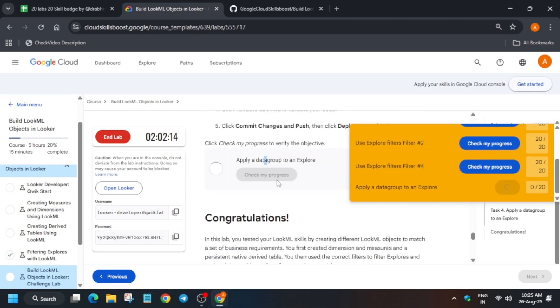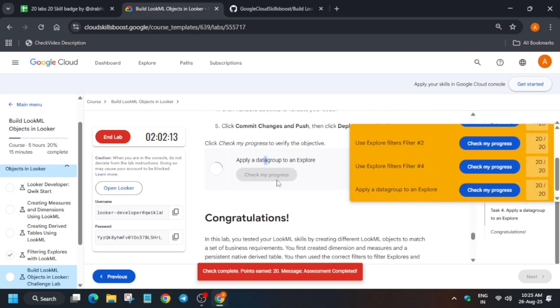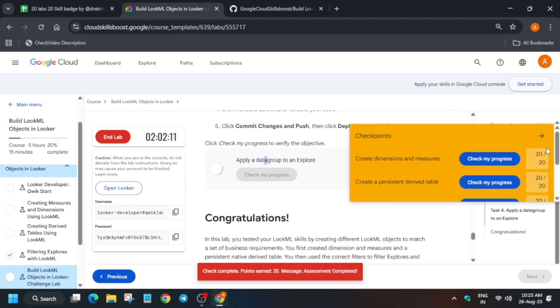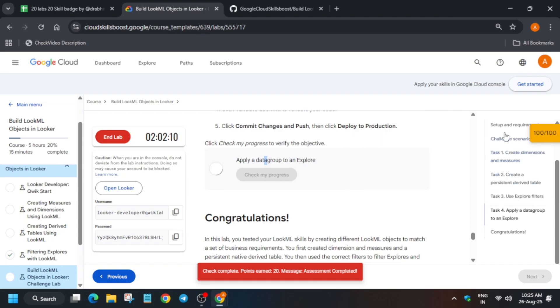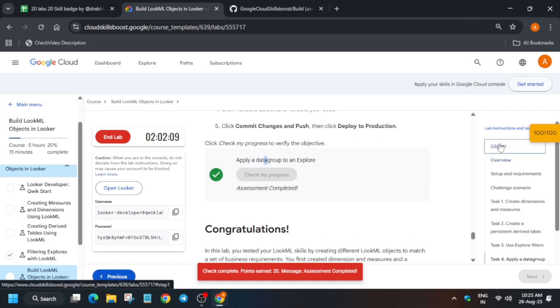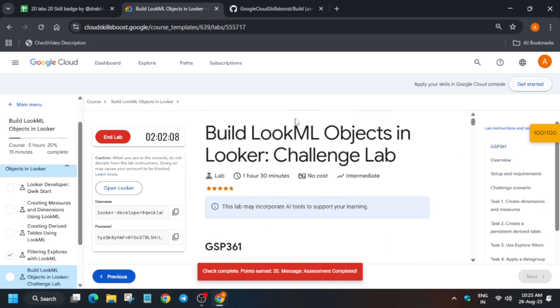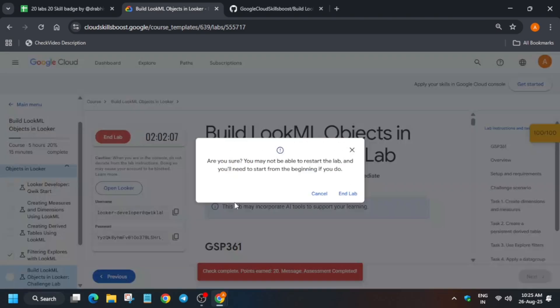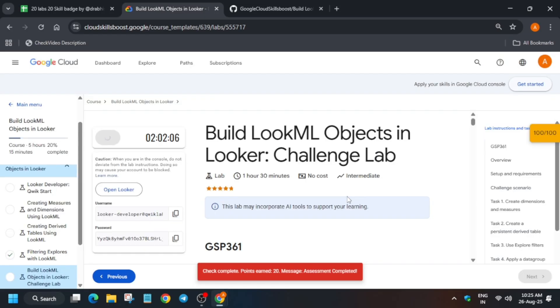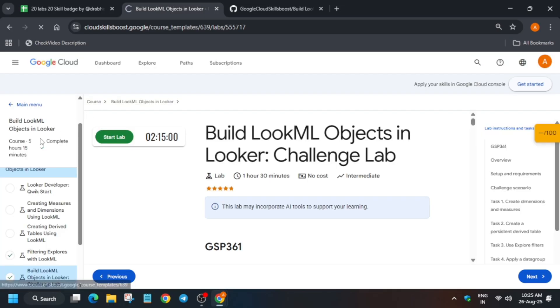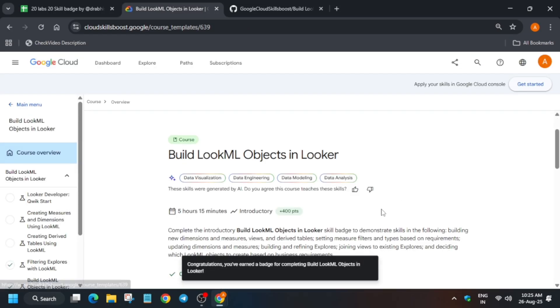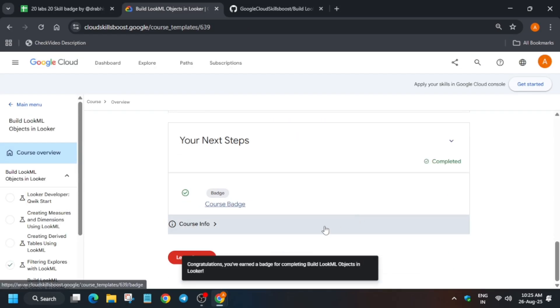You can see we have got the score. That means we are done with the lab. It took me at least 5 to 7 minutes. So depending on you, you can check it. Now just in the lab you can see it is showing complete. That means we have earned the skill batch. That's how we completed the lab. Do like the video and subscribe.